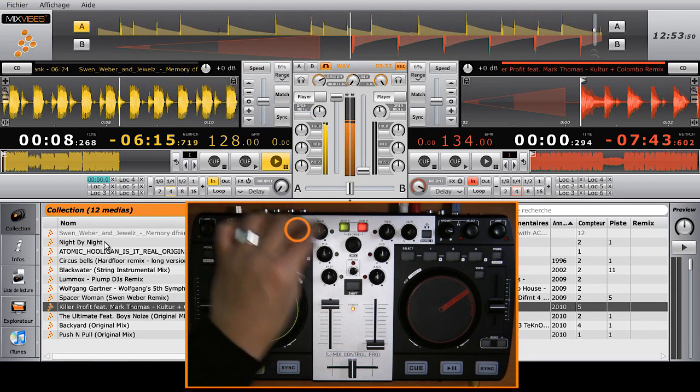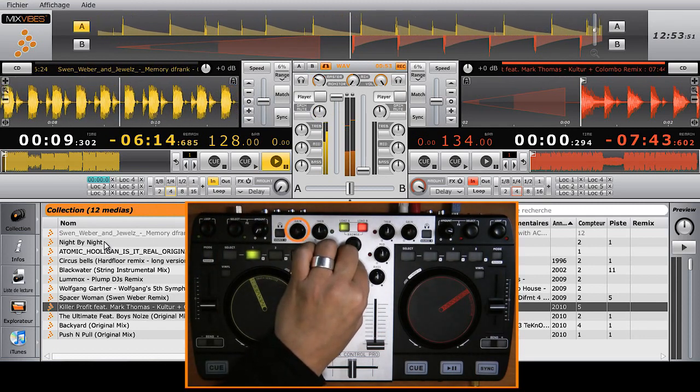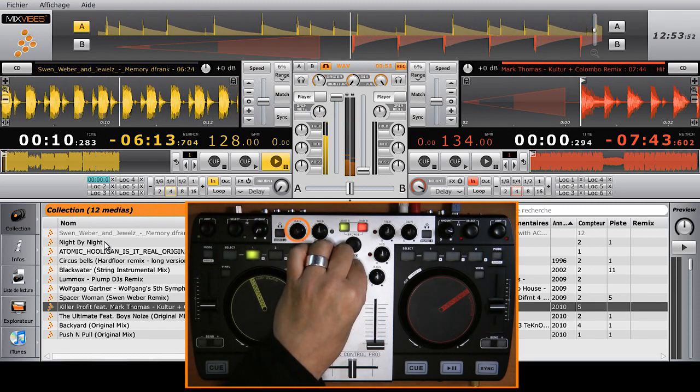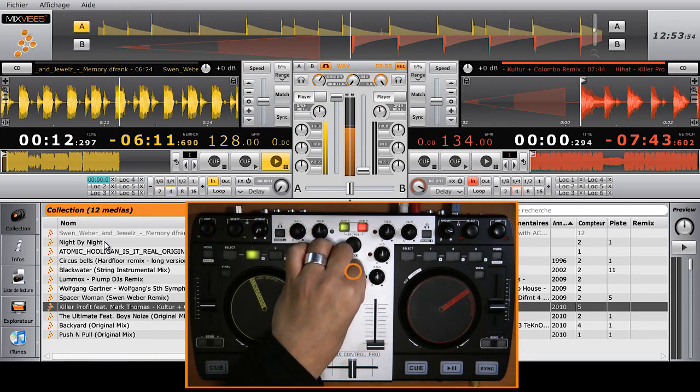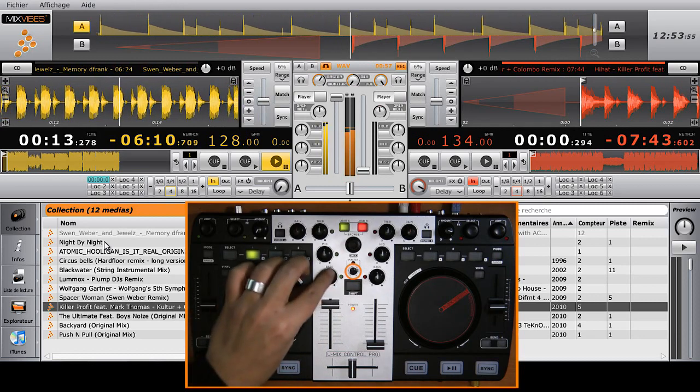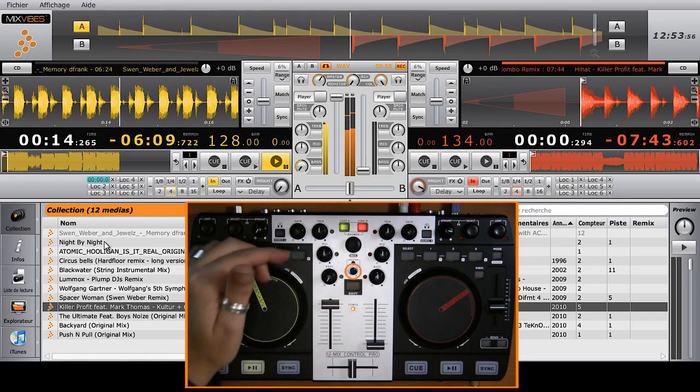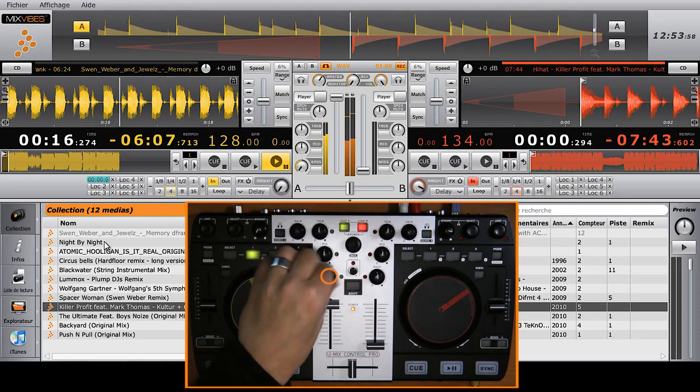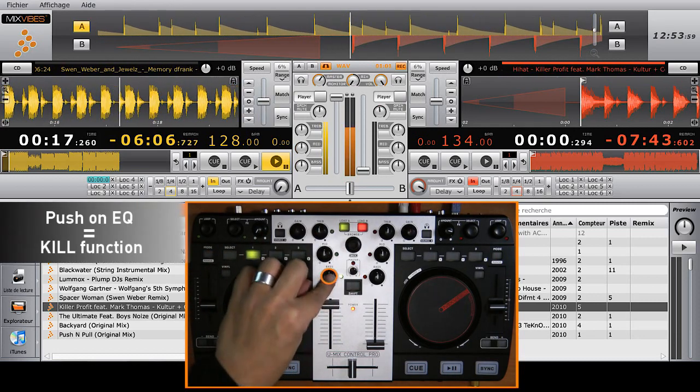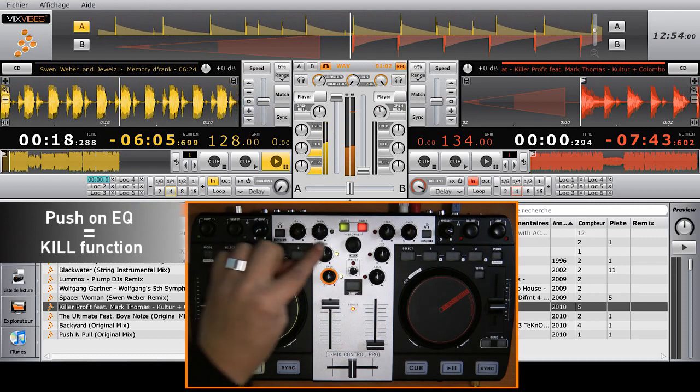Equalizing is done by simply turning the knobs. To kill the frequencies, press on the knob. The LED lights whenever the frequencies are killed.